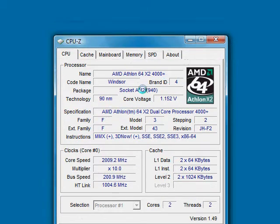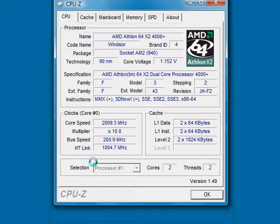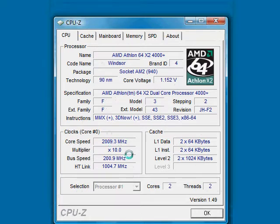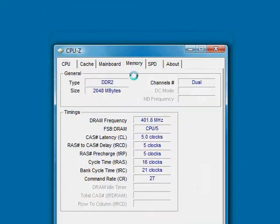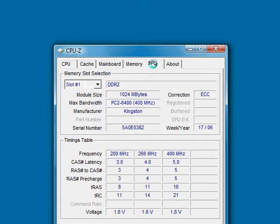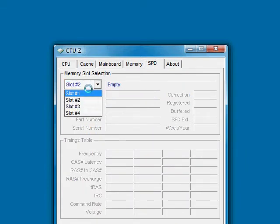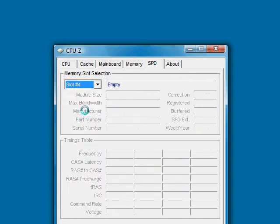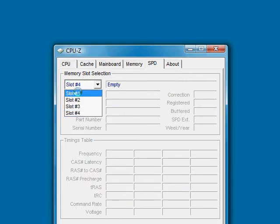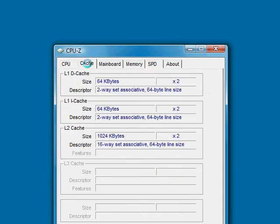package, basically what the branding was of the processor and whatnot. All kinds of little details like that. Clock speed, your memory, what kind of memory you have in it, how much memory you got in it, speed of the memory sticks, where the memory sticks are. All that good stuff.